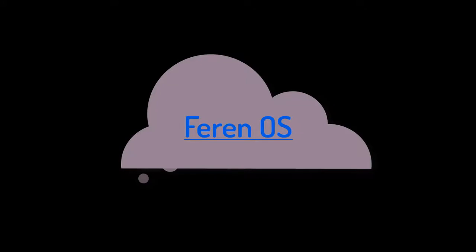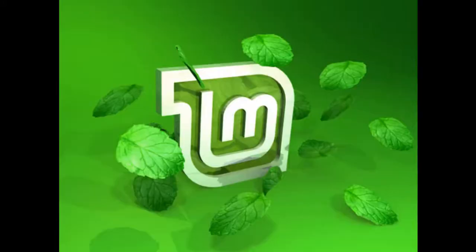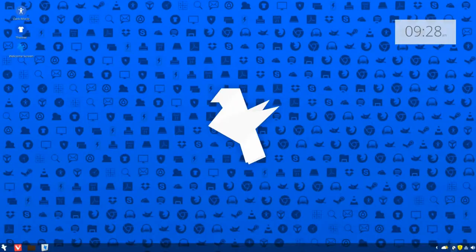It's called Ferran OS. This distro is based on Linux Mint, which is one of the most stable Linux distros out there, and has Cinnamon desktop.